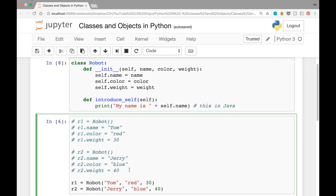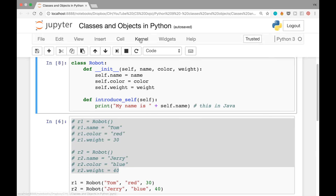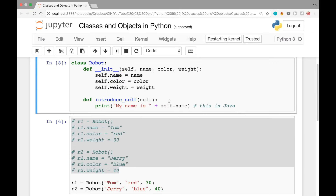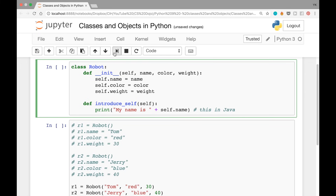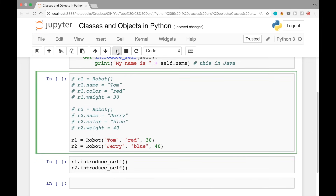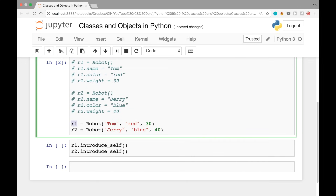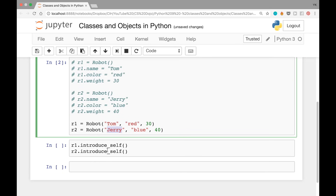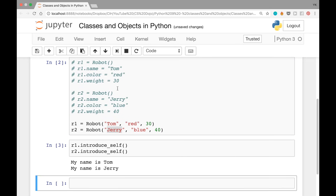To make sure nothing carries over from the previous code, let's go to Kernel and click Restart and Clear Output. This clears every variable defined earlier. Then let's reload the class and run the cell. At this point we should have r1 and r2 defined, so we can run r1.introduce_self() and r2.introduce_self() — that should print 'my name is Tom' and 'my name is Jerry', and it does.